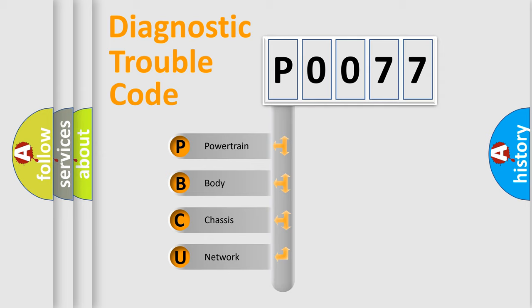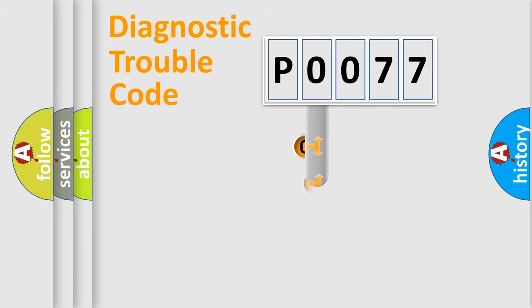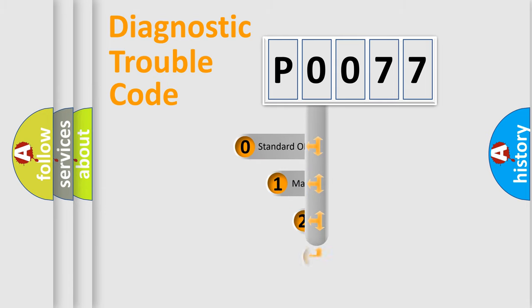We divide the electric system of automobile into four basic units: Powertrain, Body, Chassis, and Network. This distribution is defined in the first character code.